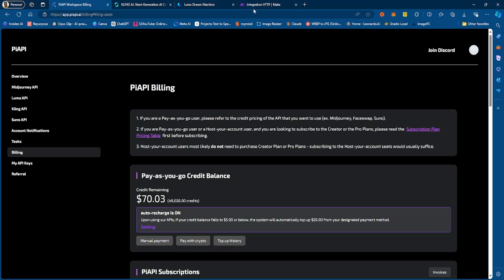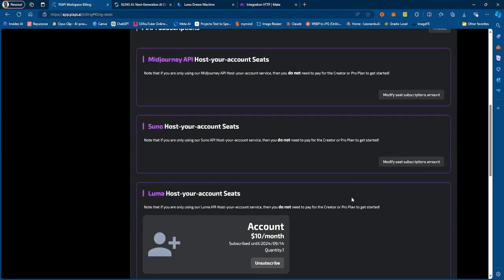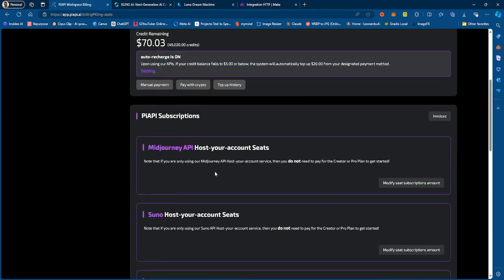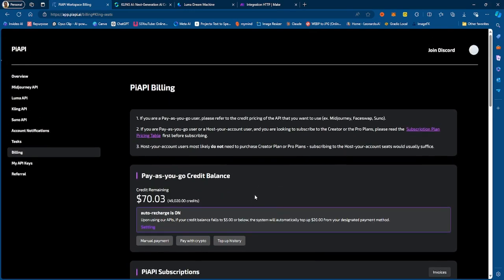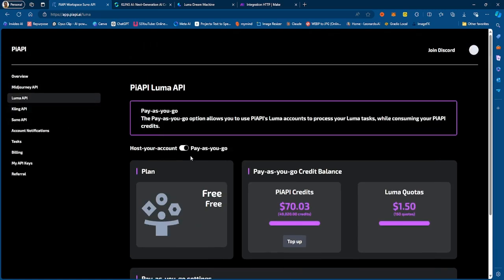You can then integrate it with different services such as make.com. So you can call the Kling API and set up an automated workflow using Kling or using Luma. Luma works the same way — if you're hosting, you've got to set up a seat, and then once you set up a seat, you can go ahead and add your Luma account to that particular seat.